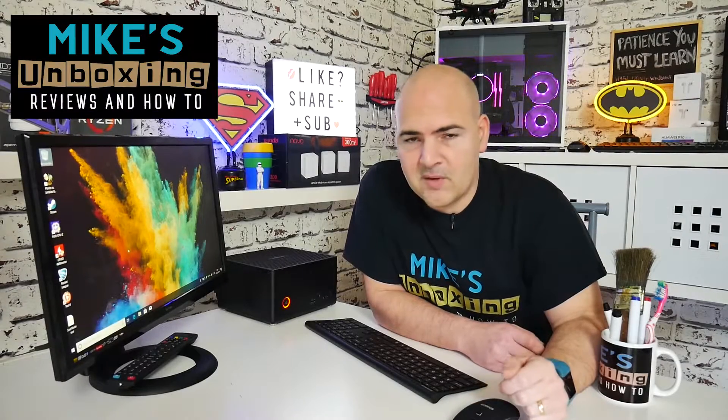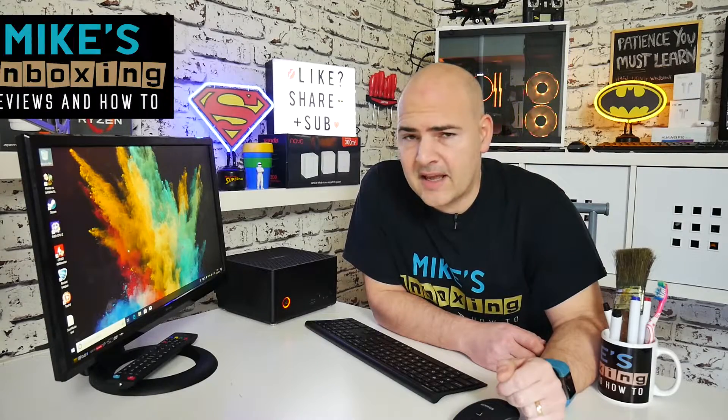Hi this is Mike from Microsoft Boxing Reviews and How-To and today I'm going to show you how to take control of Windows Control Panel. Keep watching to find out more.